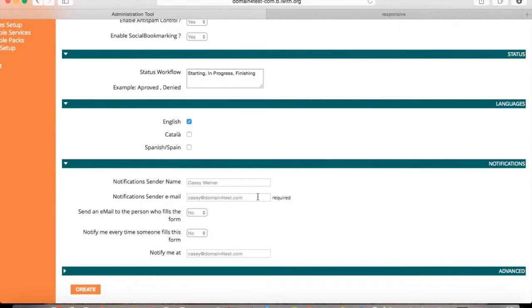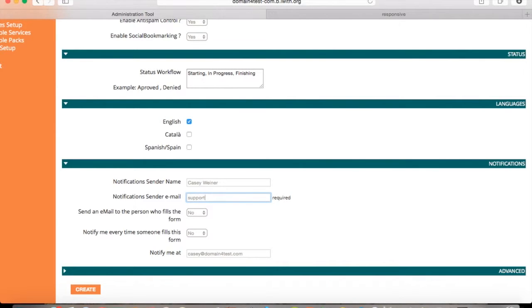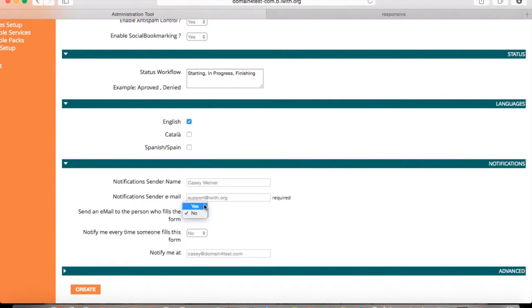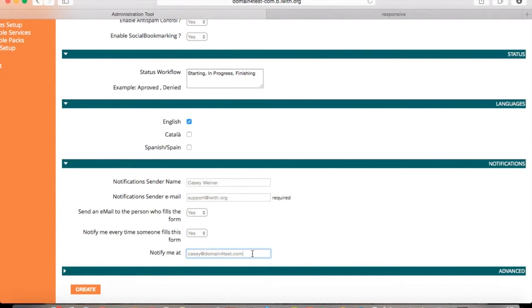Put your notification sender's name and your notification sender's email. You can select if you want to email the person who fills out the form. And you can be notified every time someone fills out the form. And provide the email that you would like to be notified at.